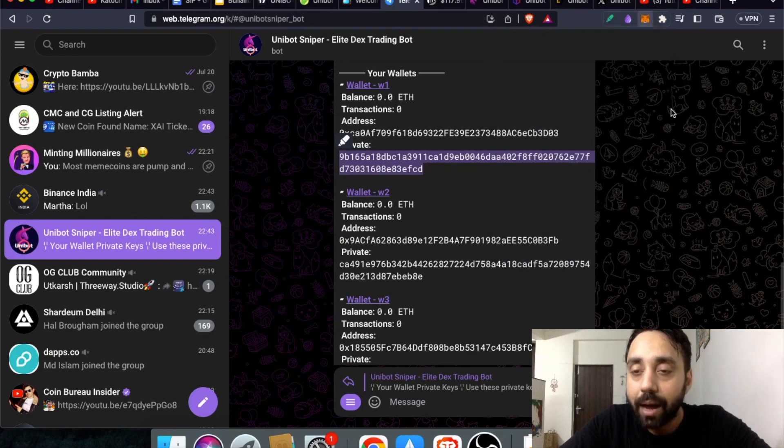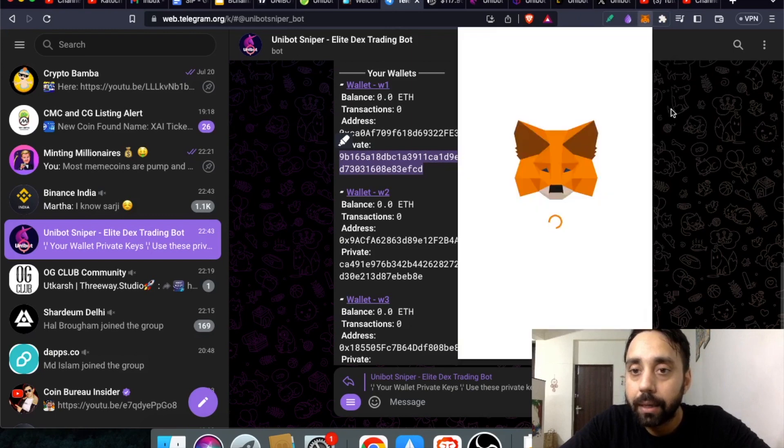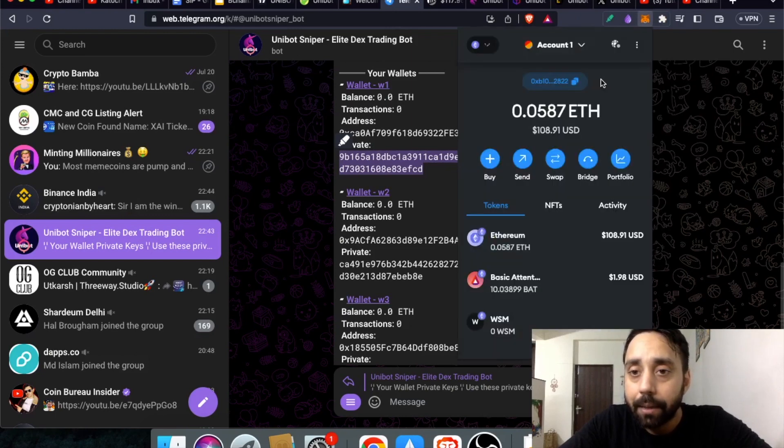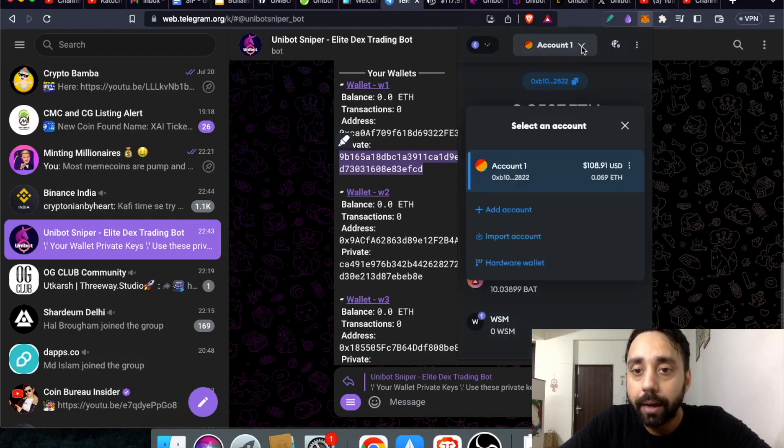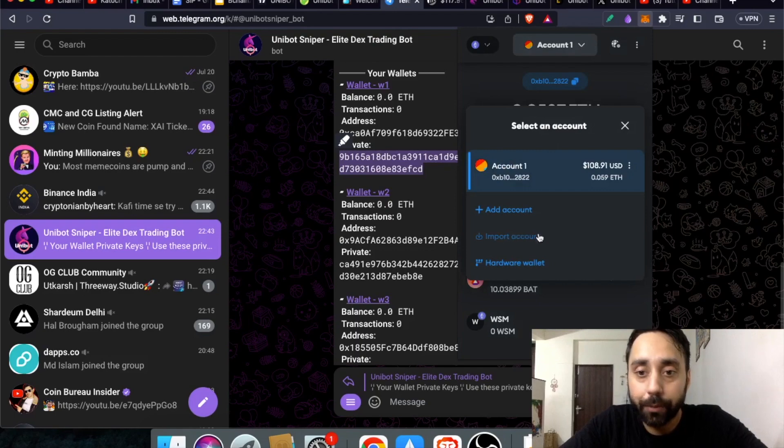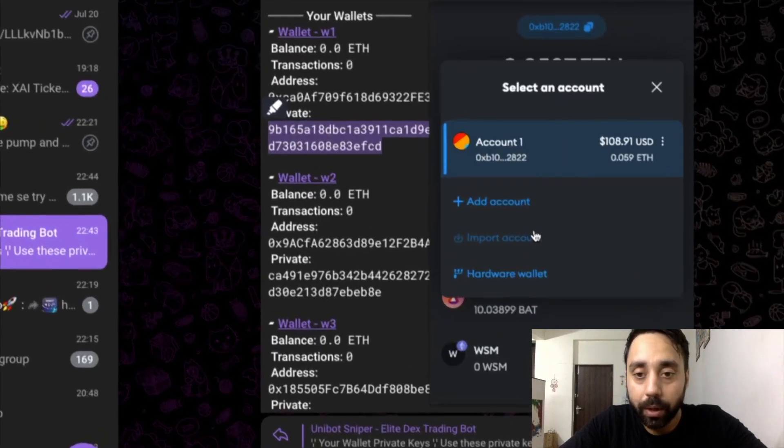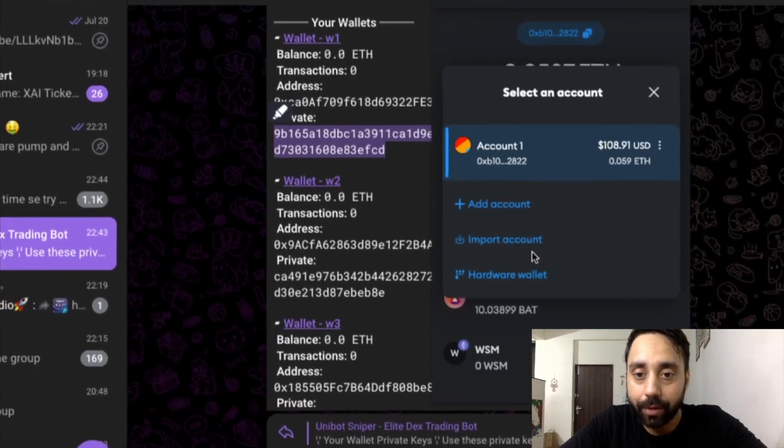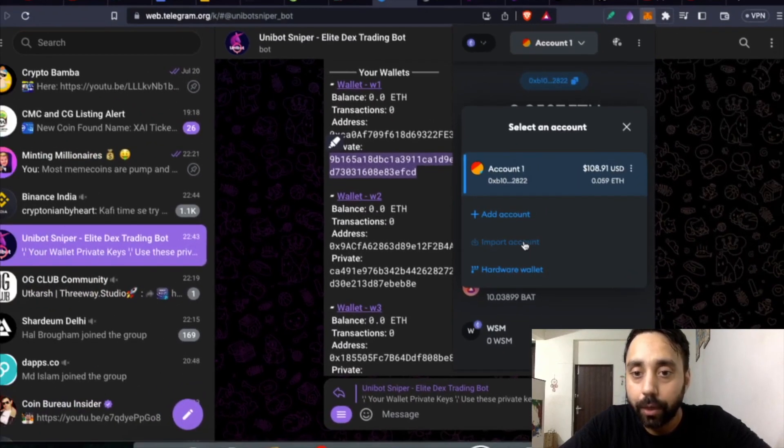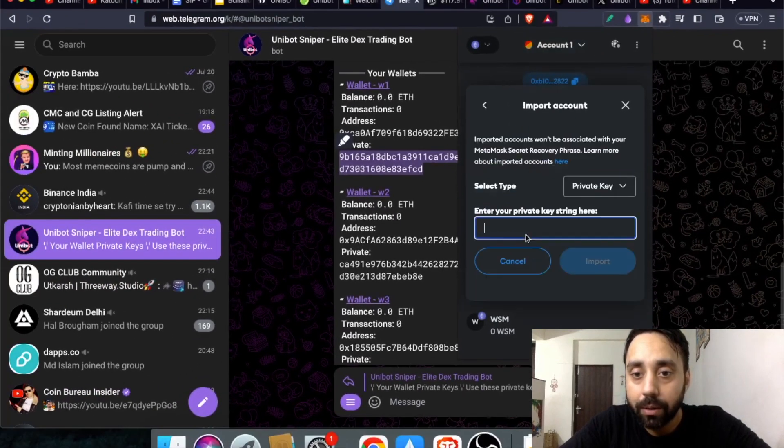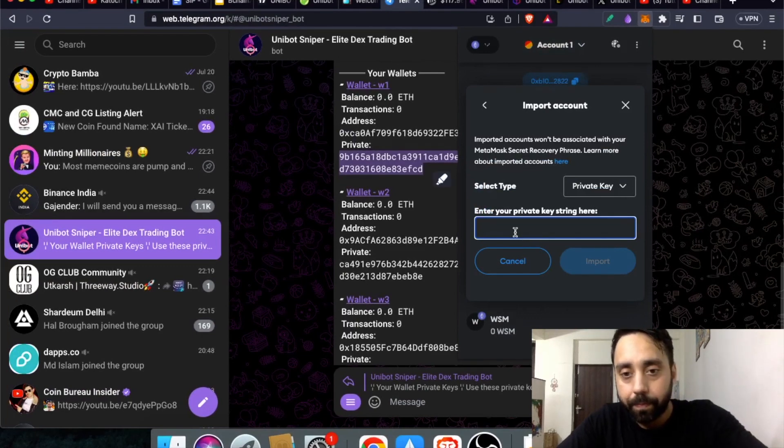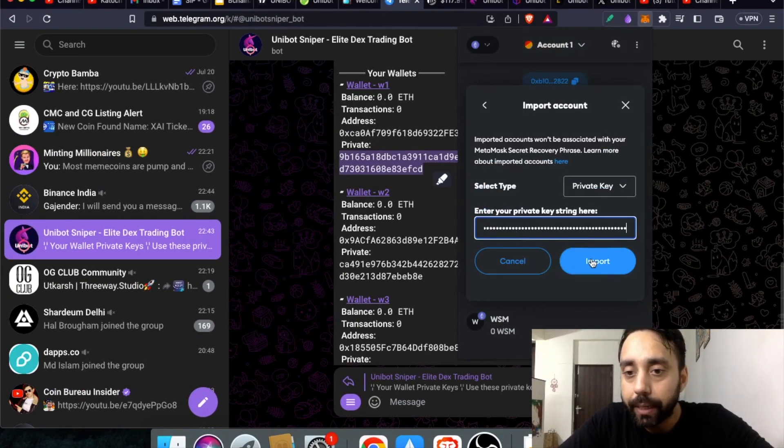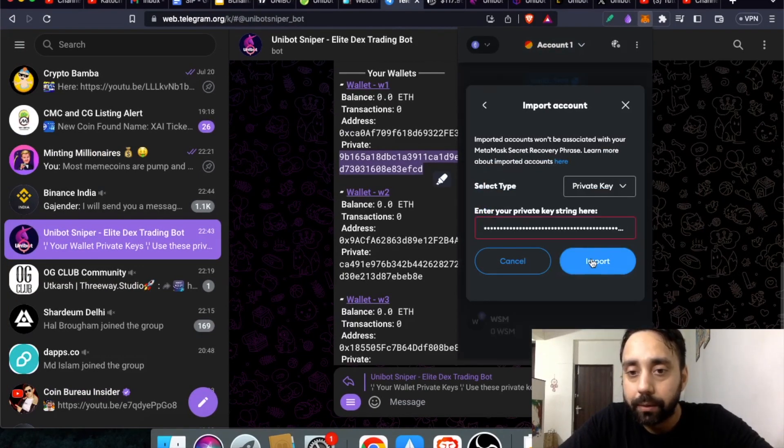Once I reach MetaMask let it open. In MetaMask I need to click this drop down and you have the option of import account which is right here. Click on import account, enter the private keys and then click import.